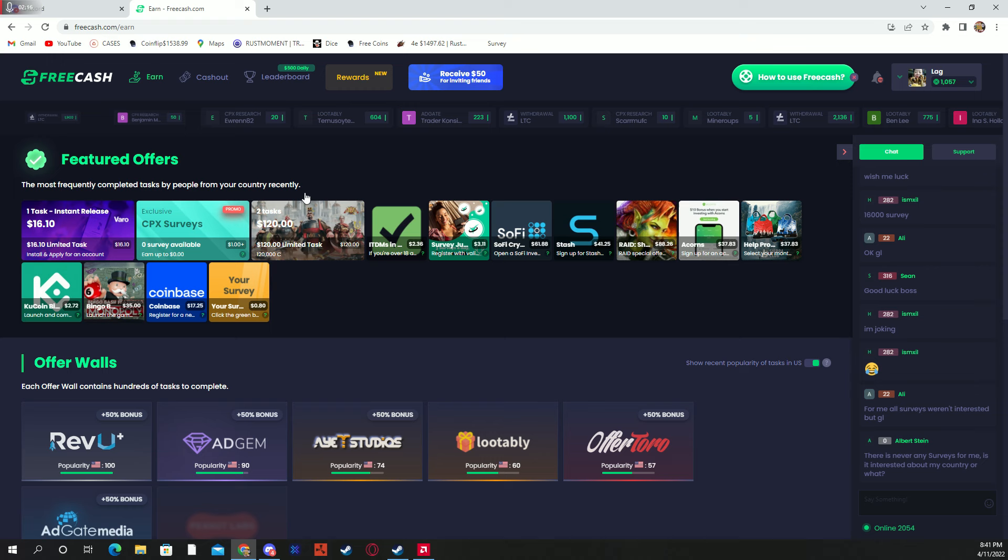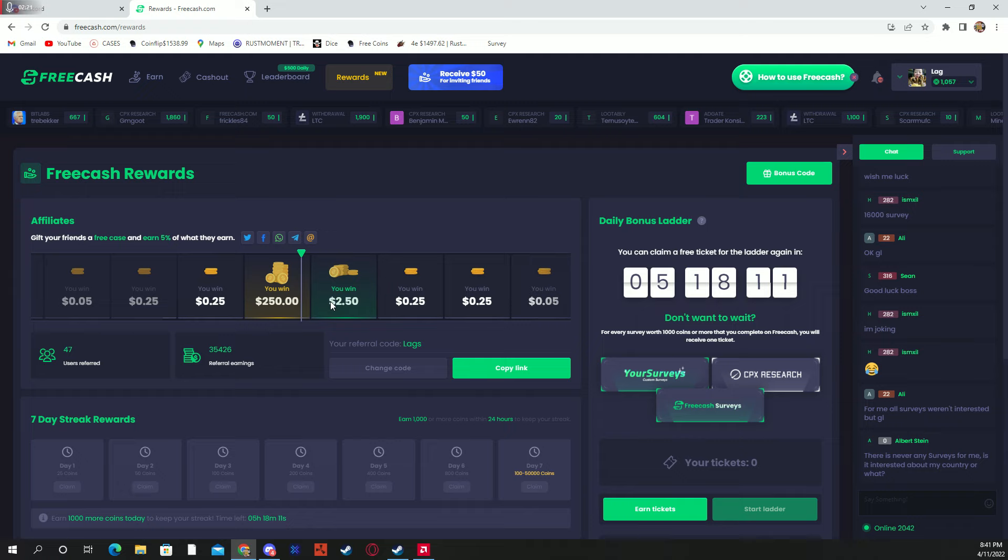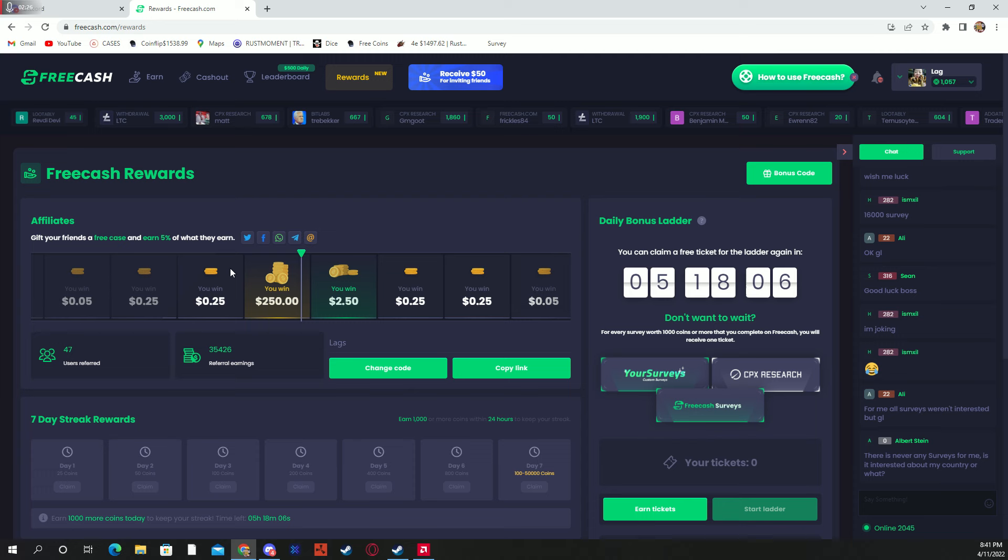But yeah guys, this site, make sure you come over here to rewards and type in my referral code 'lags,' L-A-G-S. And then with that, you'll get yourself some free crates to get started.